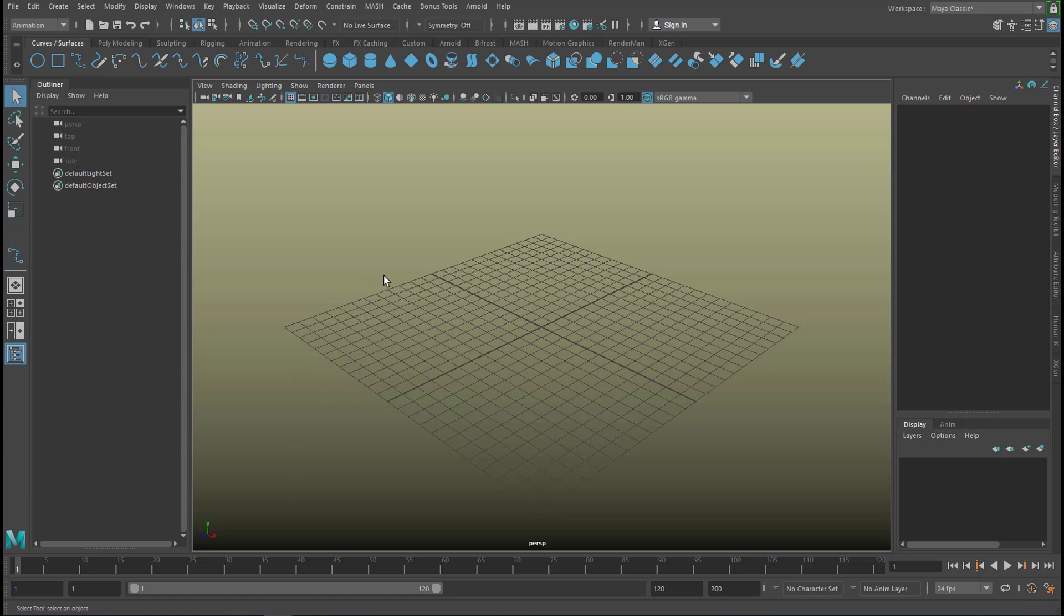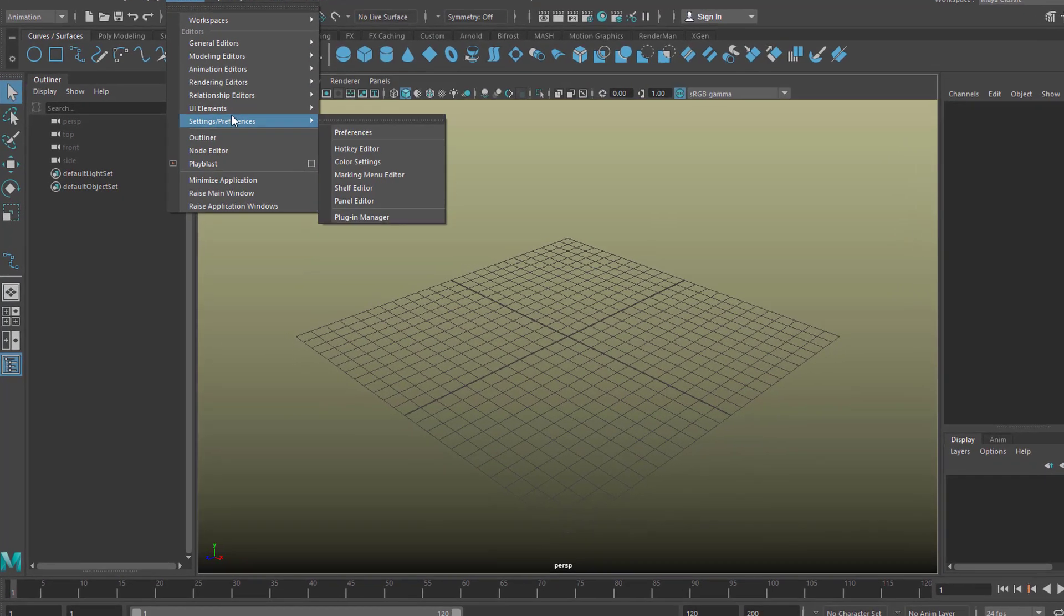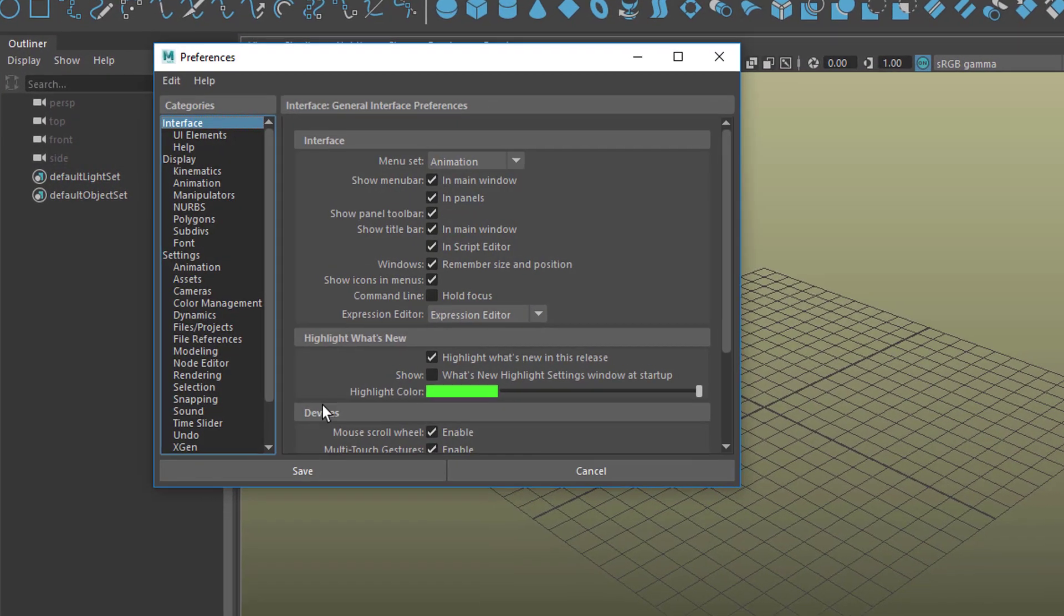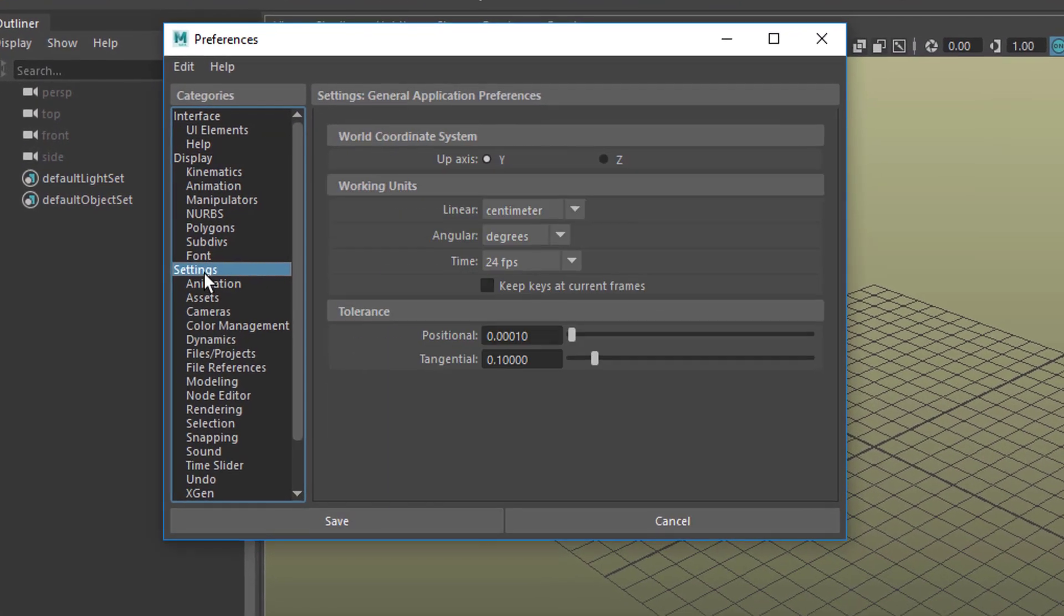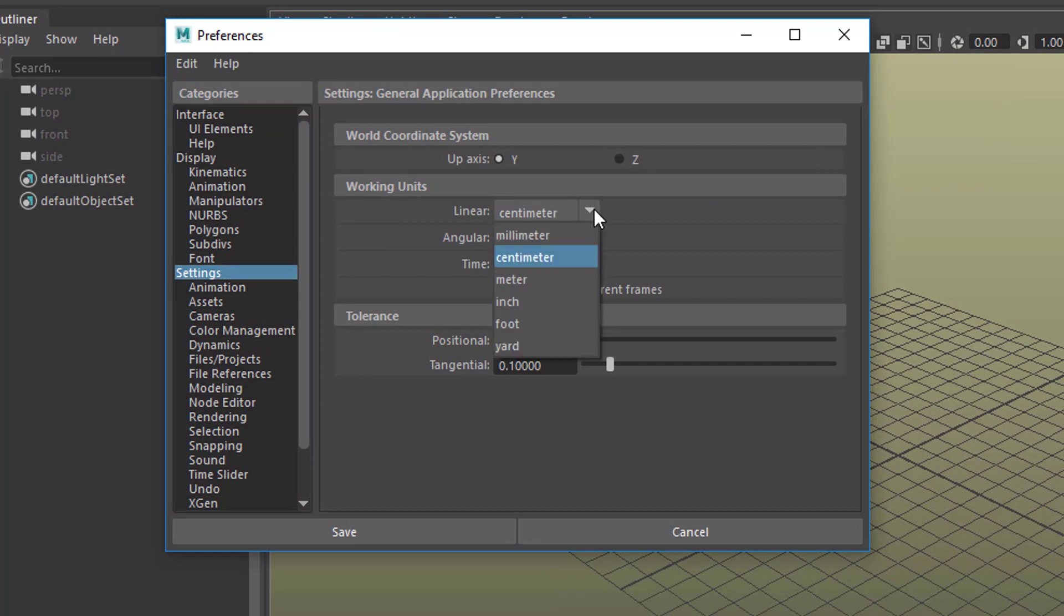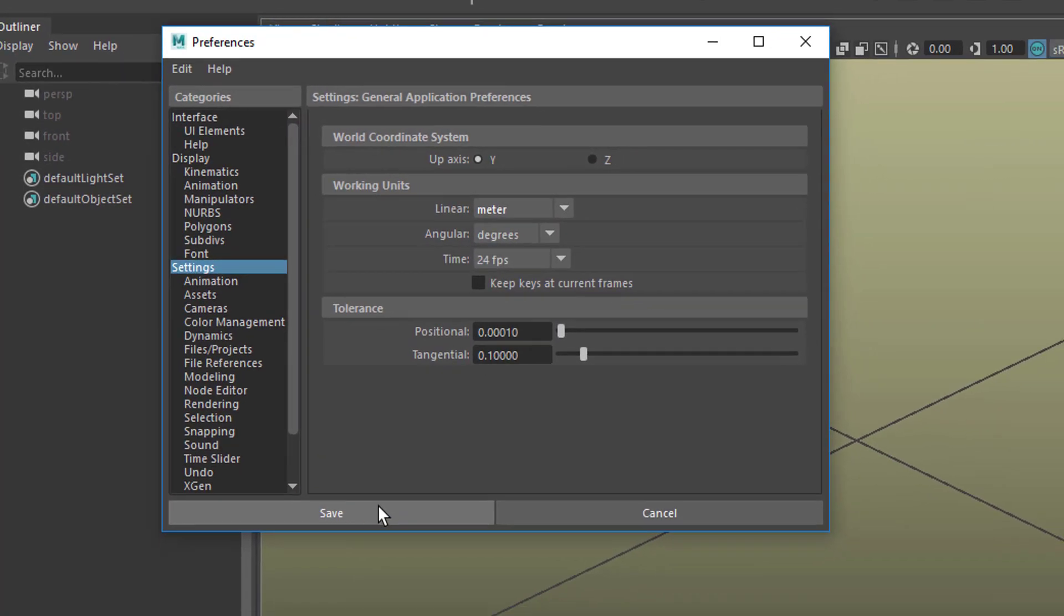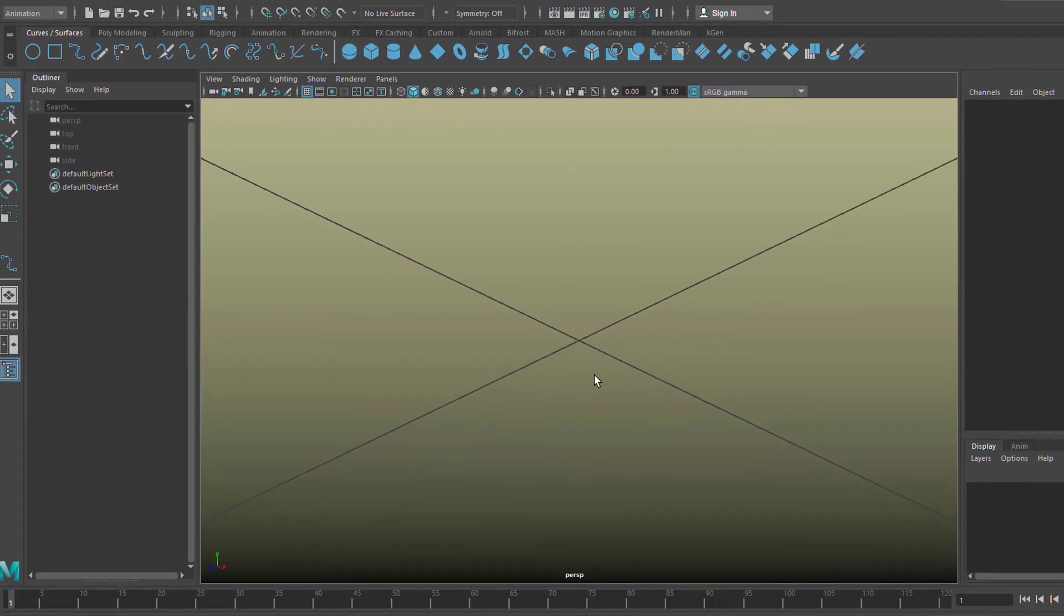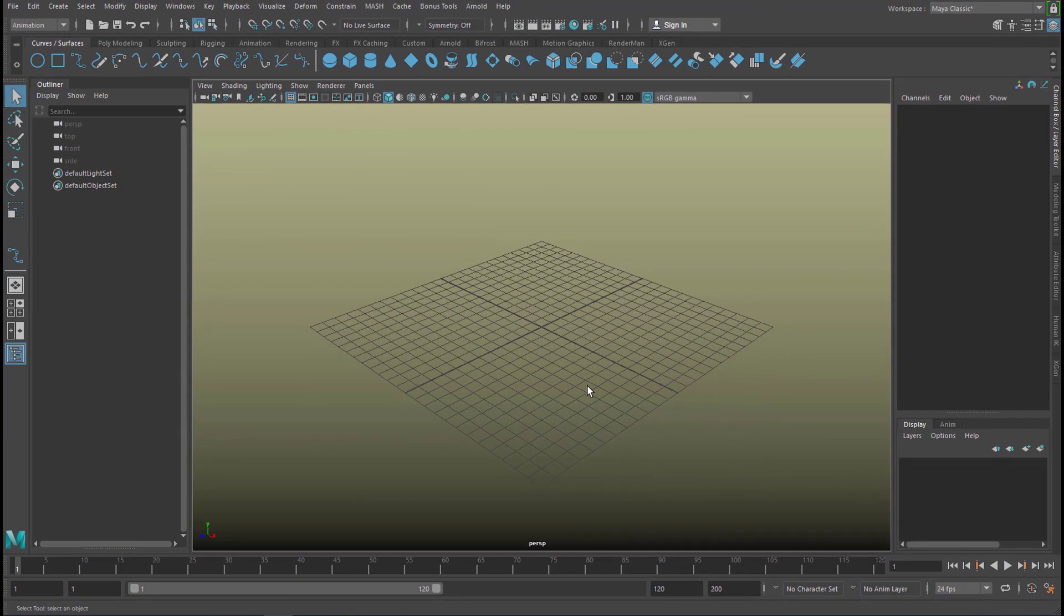With character animation we should always start out with Windows and then Settings Preferences, Preferences, Settings in order to change it from linear from centimeters to meters, the whole dimension. When you press A you see the whole grid which looks the same as before but the dimensions now are one meter.